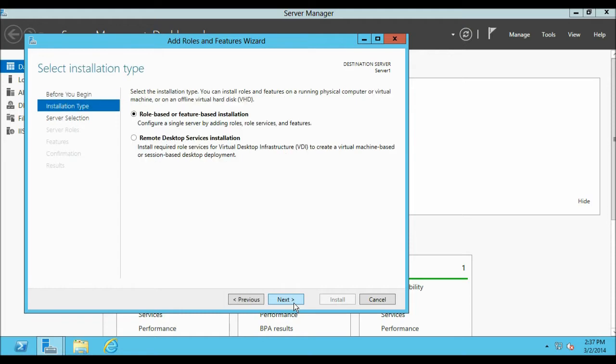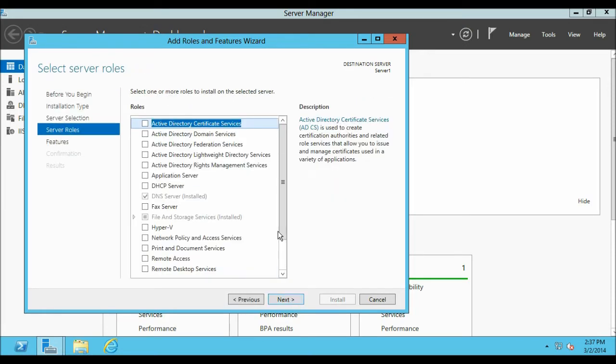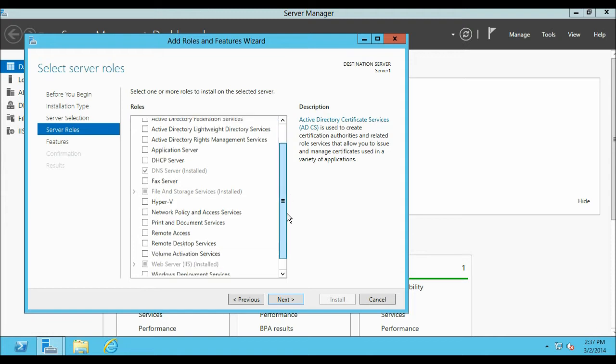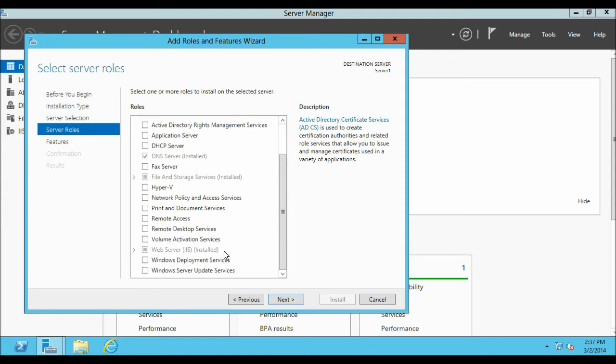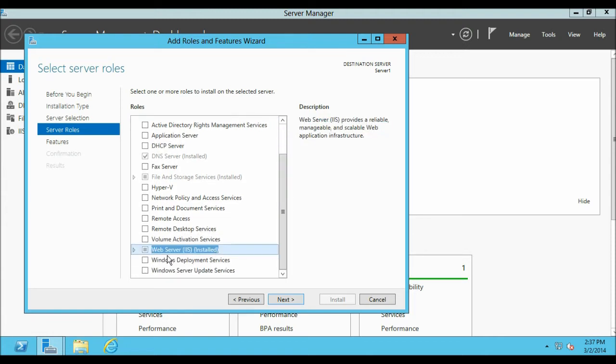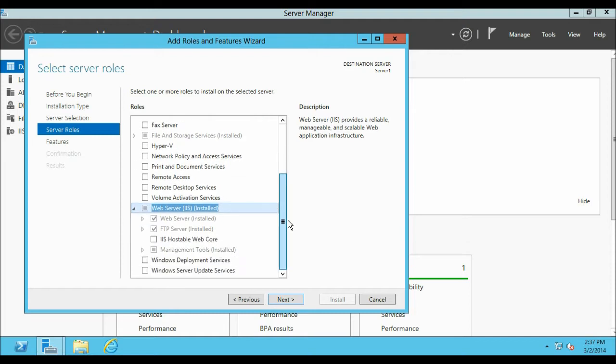Select the first option and then click Next. Select the Local Server, click Next and then expand the Web Server role. I have already installed it, that's why it is showing me like this.